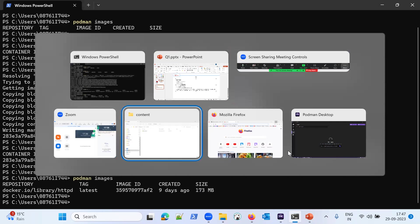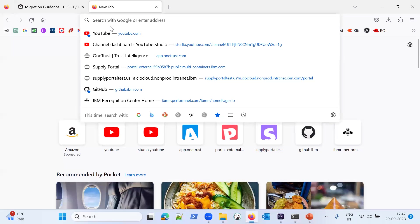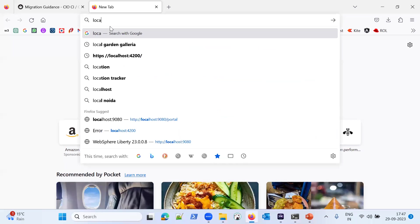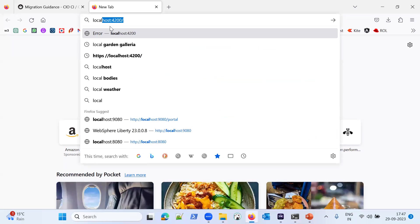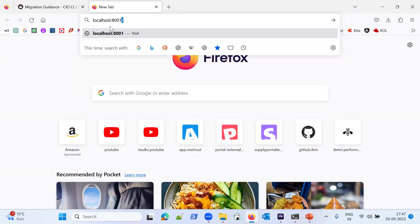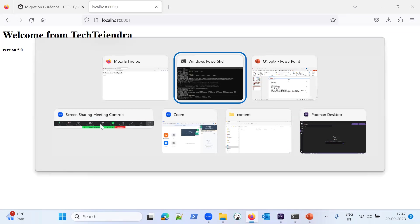Let me test whether the container is working. Opening the browser and going to localhost:8001 — it is showing the welcome page. The container is serving content correctly.